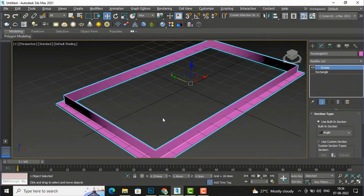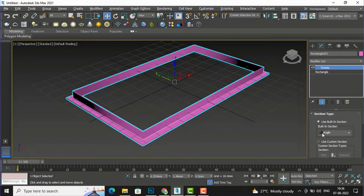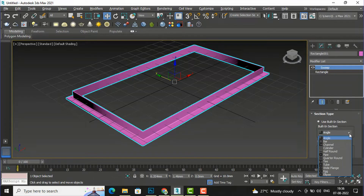This is the section type. You can see this is 'Use Built-In Section' — by default 3ds Max has some built-in shapes. The first shape is angle. There are some more shapes here, and I am going to click the dropdown arrow. You can see there is bar, channel, half round, pipe, and more.